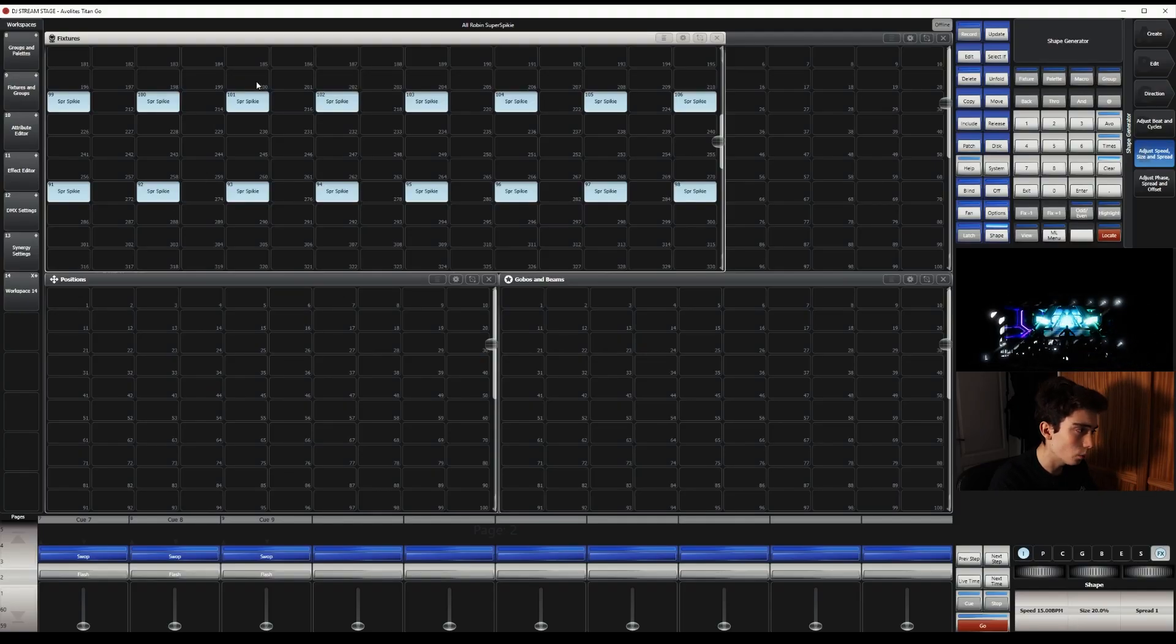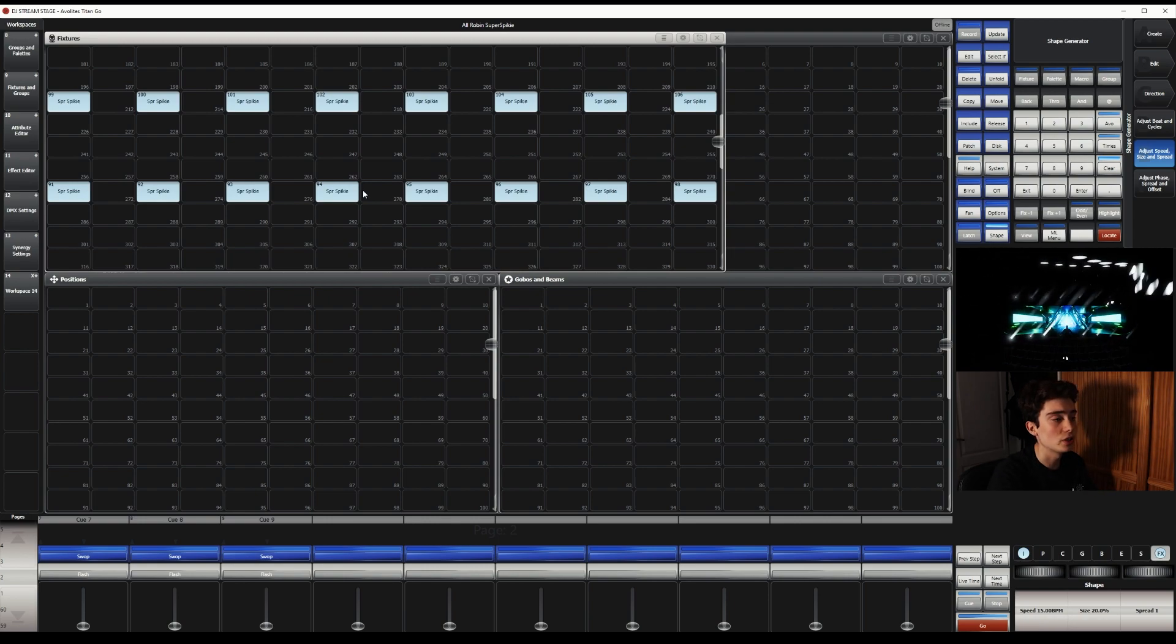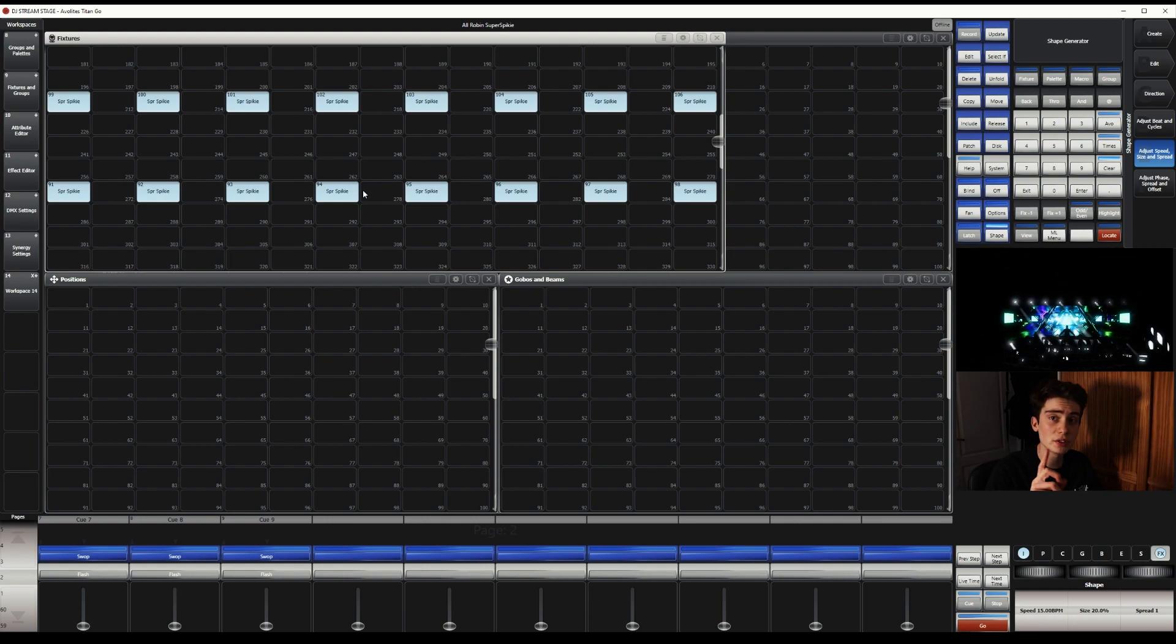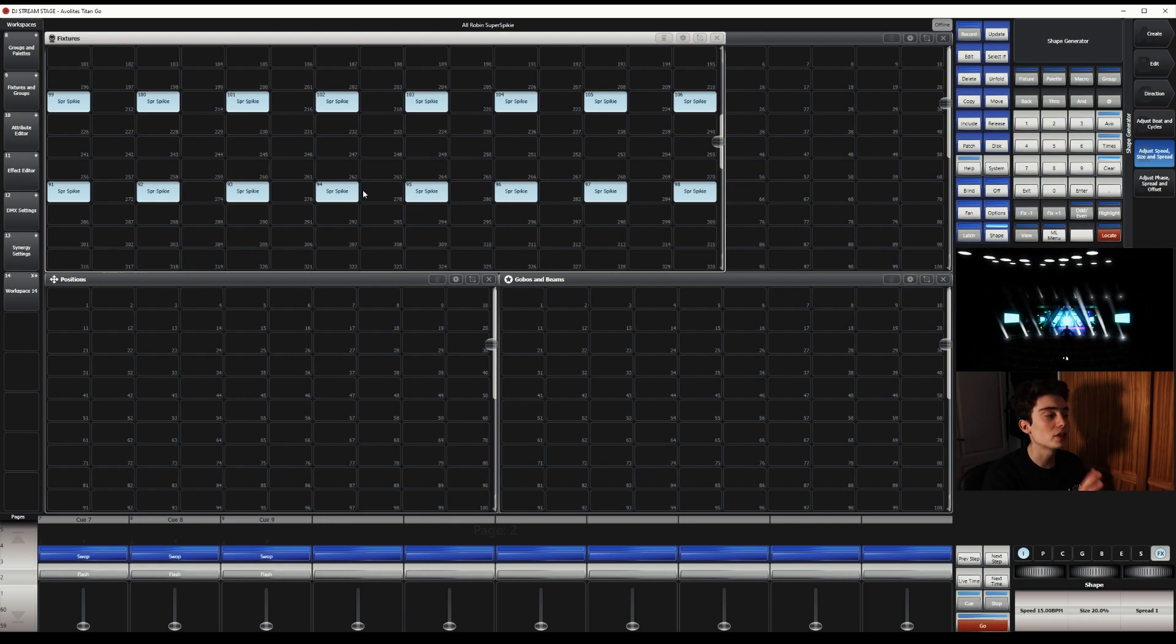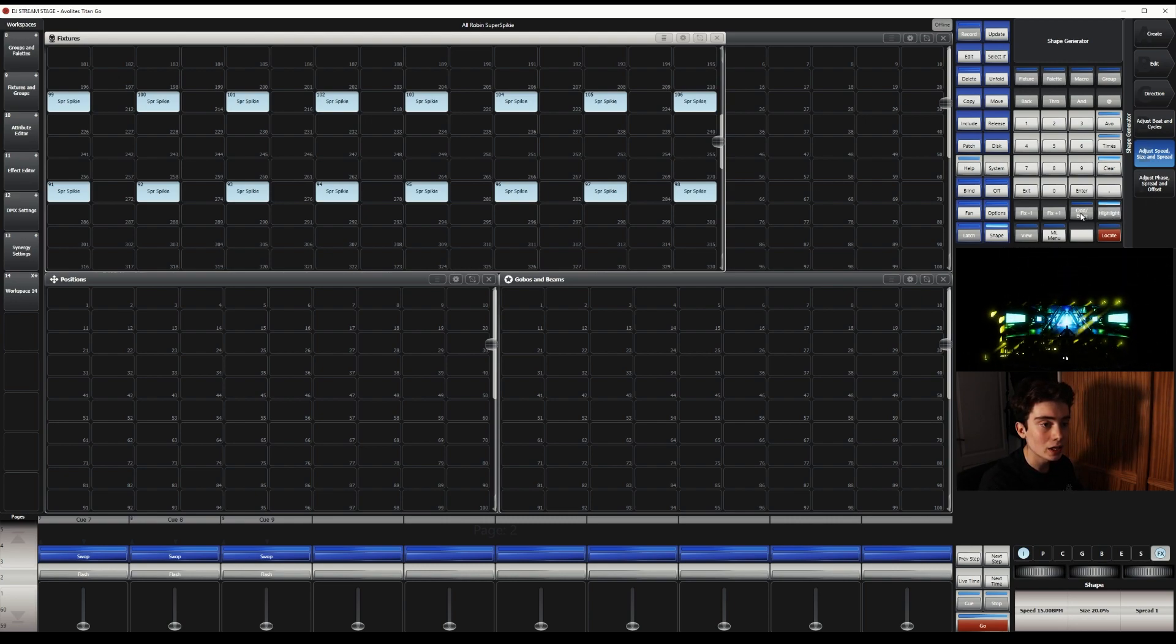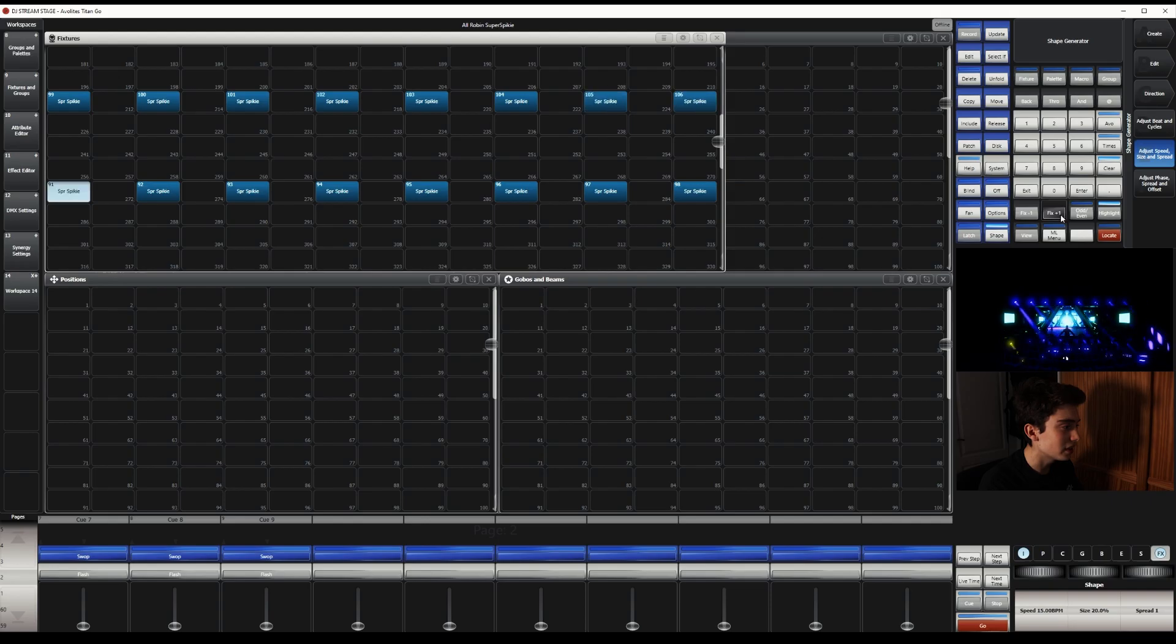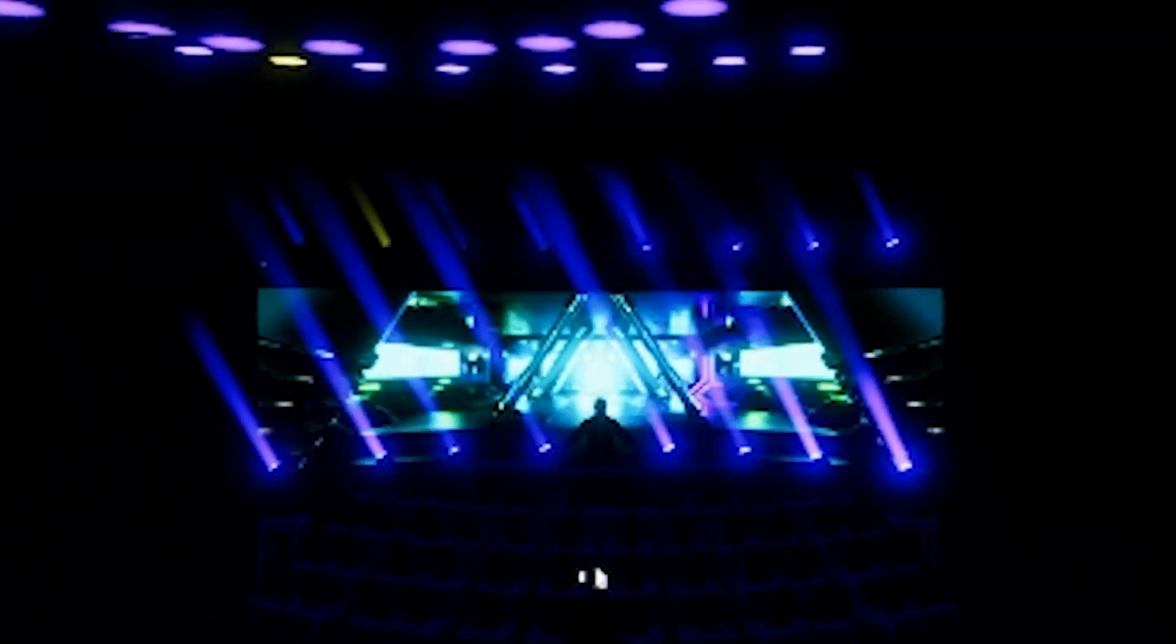So this is the workspace window for fixtures. So if you are new to Titan, this is where you can select your fixtures individually. So if I select Highlight and Fix Plus One, you can see it is selecting the fixtures individually. So make sure you have got this laid out correctly before making this effect. Otherwise, you won't be able to make it.